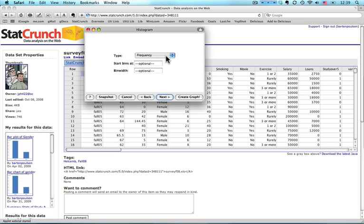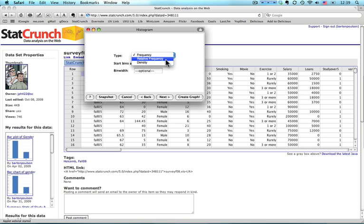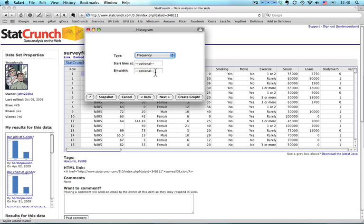I can do a Frequency or a Relative Frequency or a Density Chart. They all look the same. It's just a matter of what numbers are printed on the axis. I'm going to use a Frequency because I find it to be pretty intuitive. Now I can start the bins, which means how thick, how wide each of the bars are. I can choose where to start it. I can choose how wide they are. I'm not going to worry about either one of those right now.